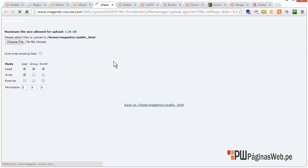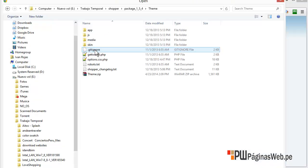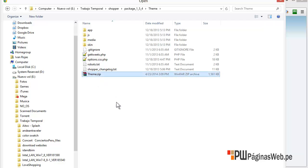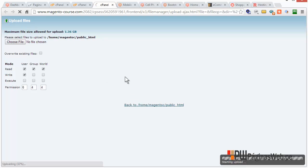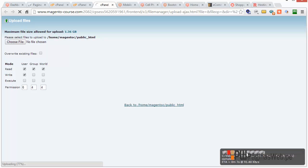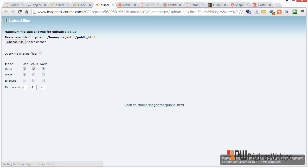Just upload the zip file. Click on upload, go to the theme — this is the file that we need — and click on it. Let's wait for the website to upload this file. It's 1.52 MB, it's really small. Complete.